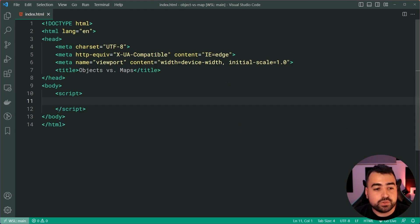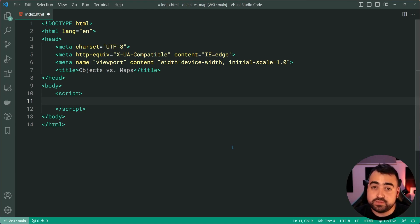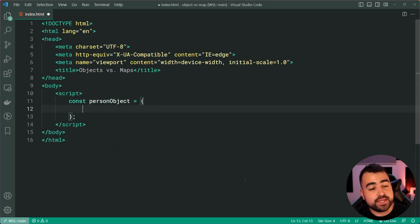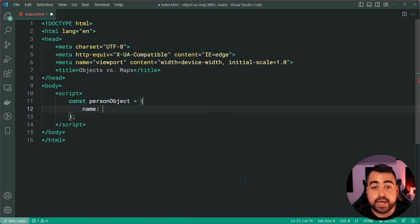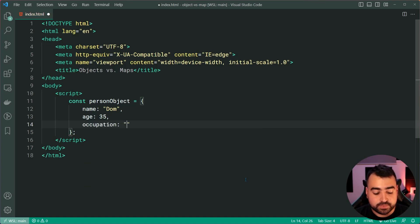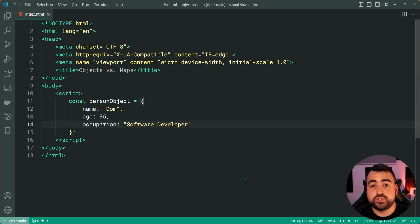The best way to compare these two is going to be through code. So let's have a look at an example of creating an object versus creating a map. Going down inside my JavaScript right here, I'm going to create a new constant called person object equal to a new plain JavaScript object. Within here, I'm going to provide a couple of properties: the name of the person is Dom, their age is going to be 35, and their occupation is going to be a software developer.